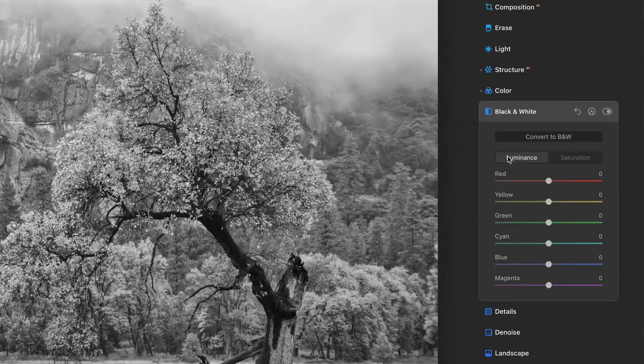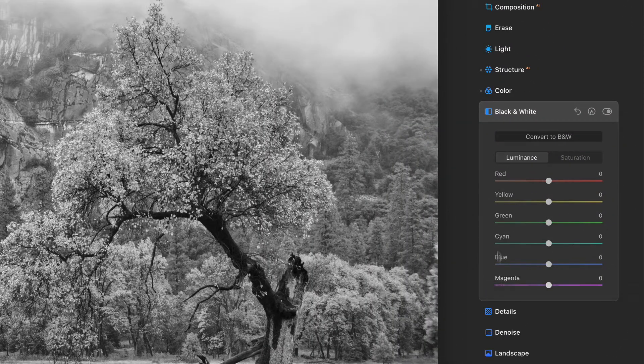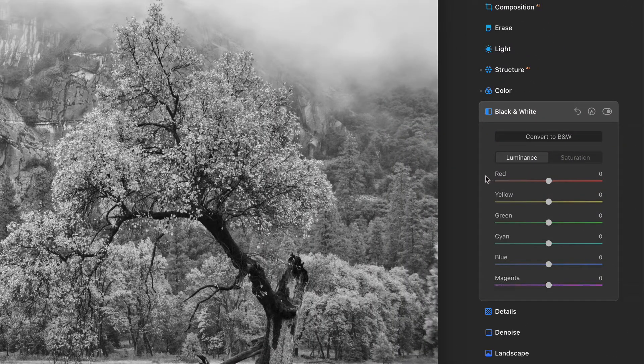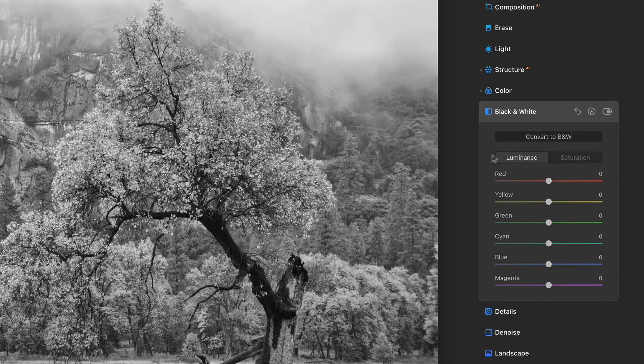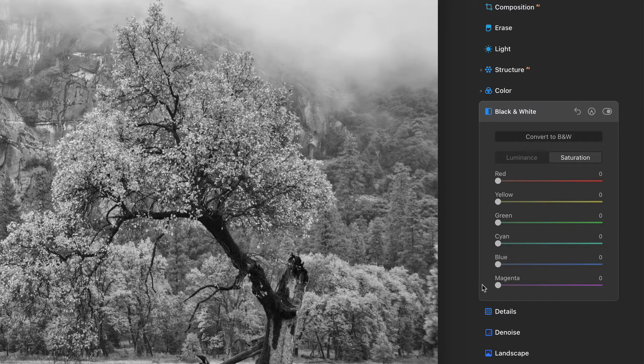We have two different sets. We have luminance and red, yellow, green, all different color channels. So we can raise and lower the brightness of individual color channels. Then we have saturation and notice saturation is all zero, right? All the color's been removed.